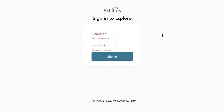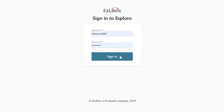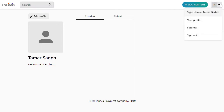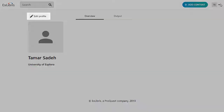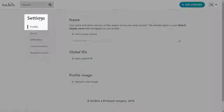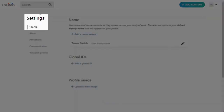Your institution will provide you with a link to access the Researcher Portal, as well as your username and password. Once you sign in, you'll be taken to your profile, starting on the Overview tab. To add information to this profile, you can either go to the upper right corner and select Settings, or click Edit Profile. Both options take you to the Settings page on the Profile tab.